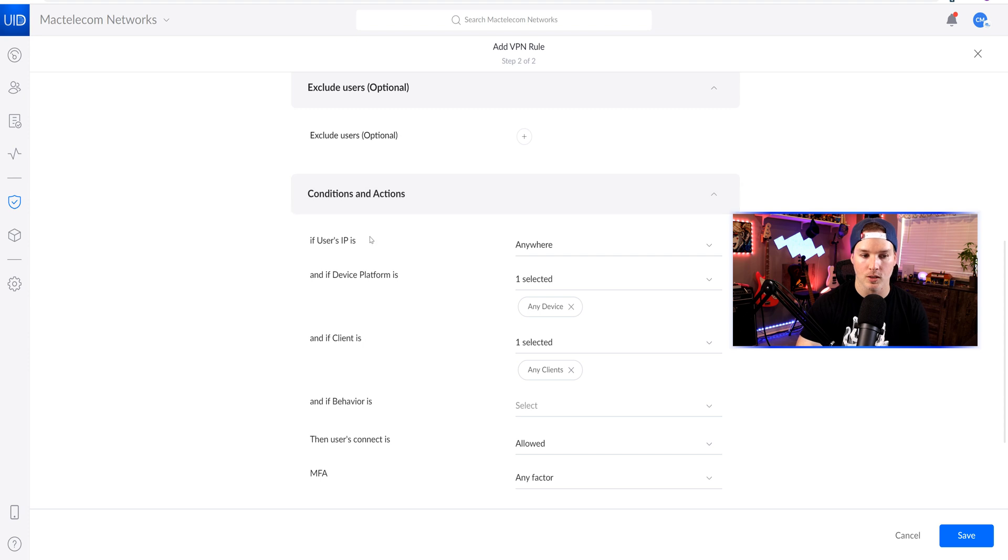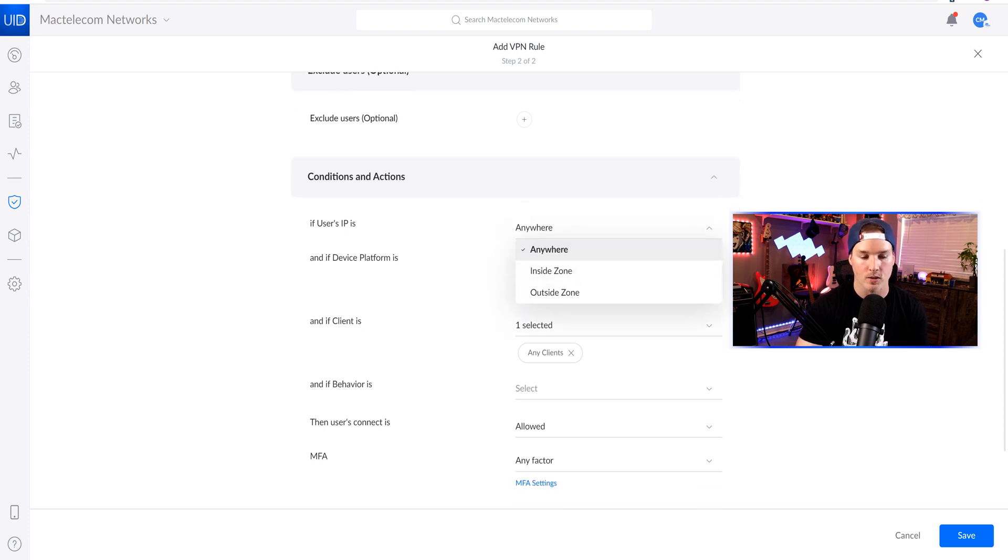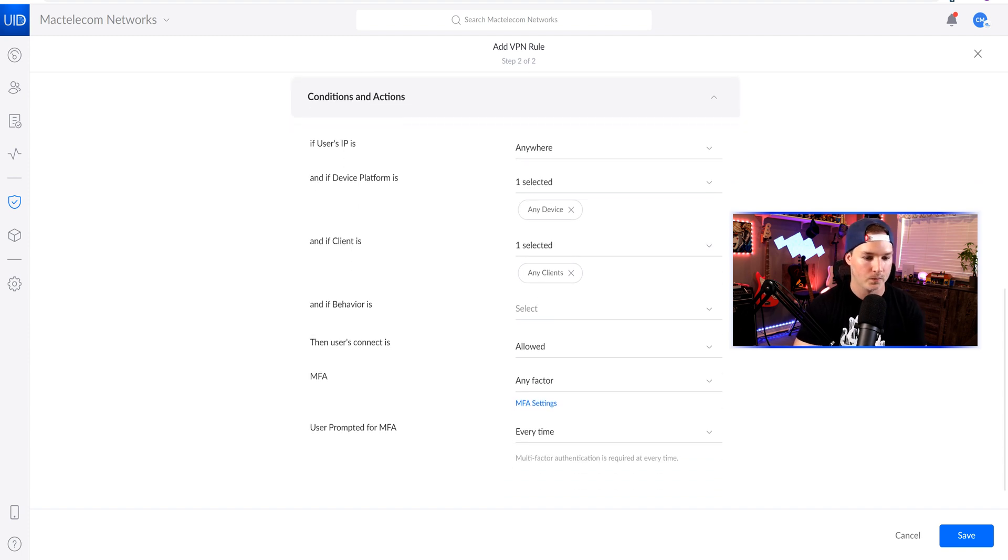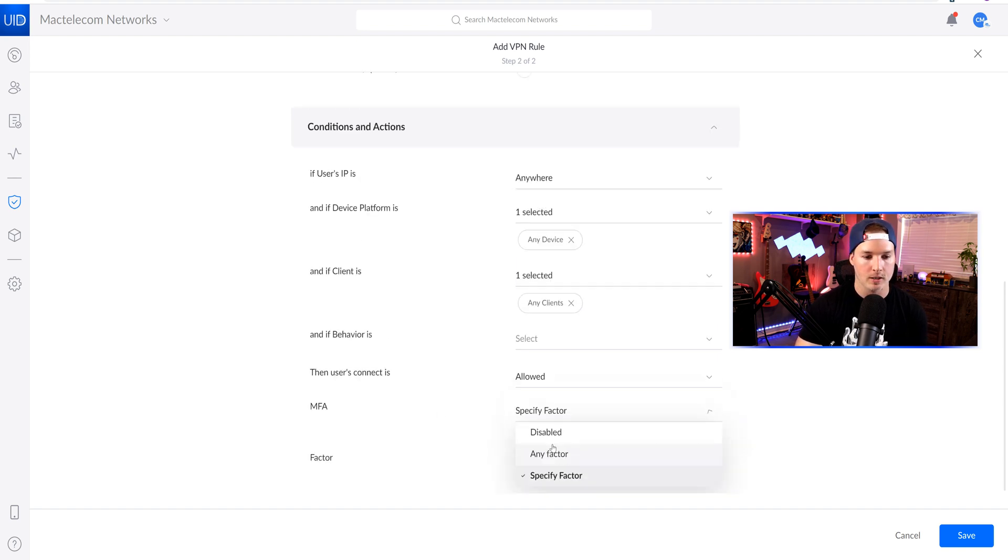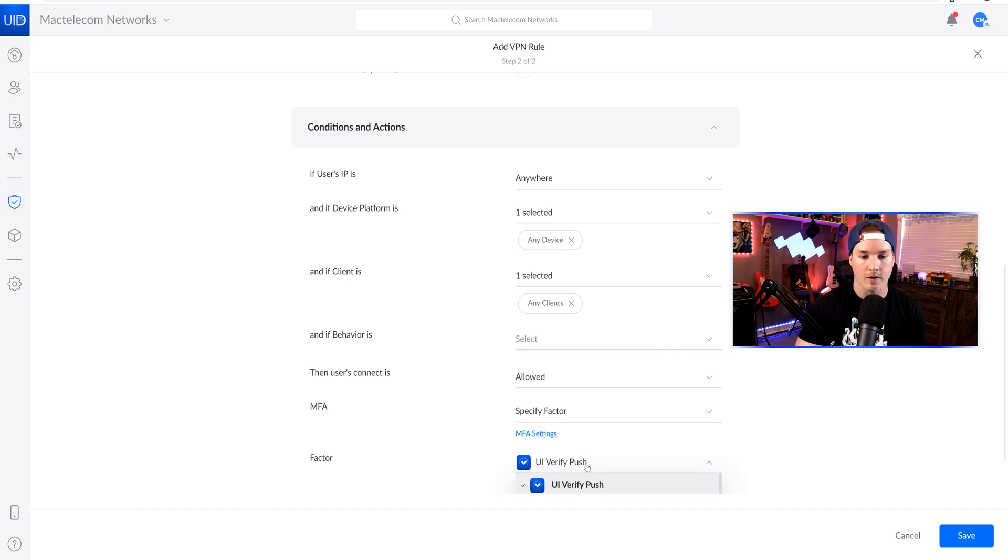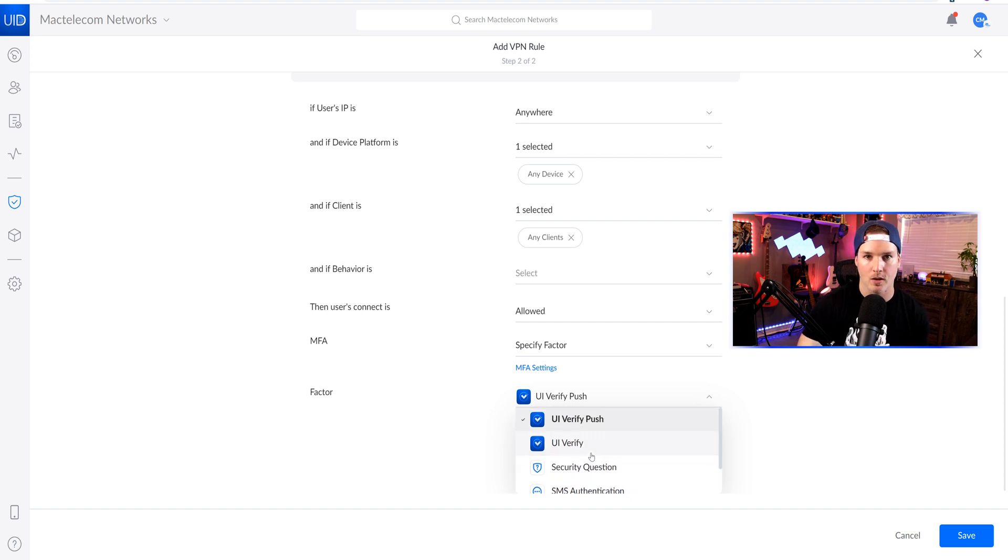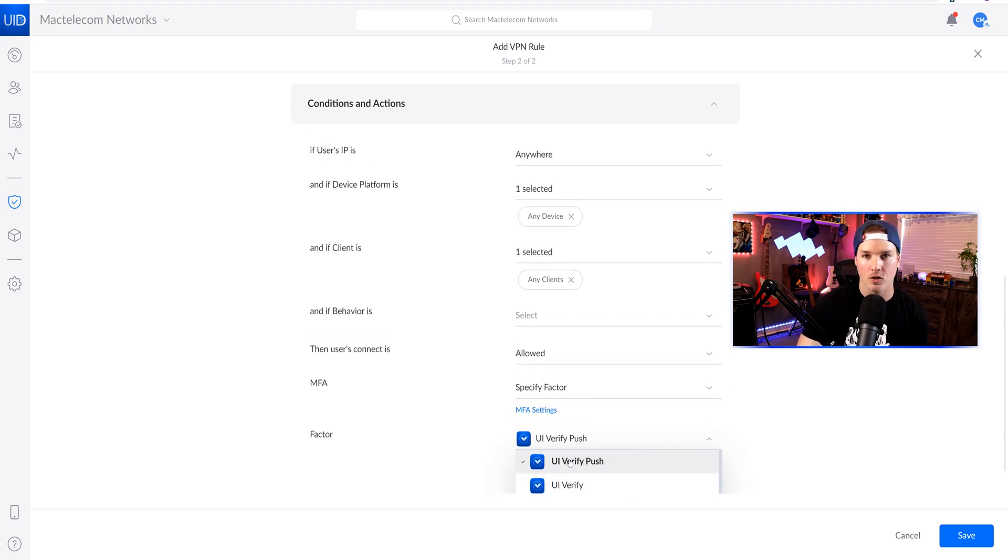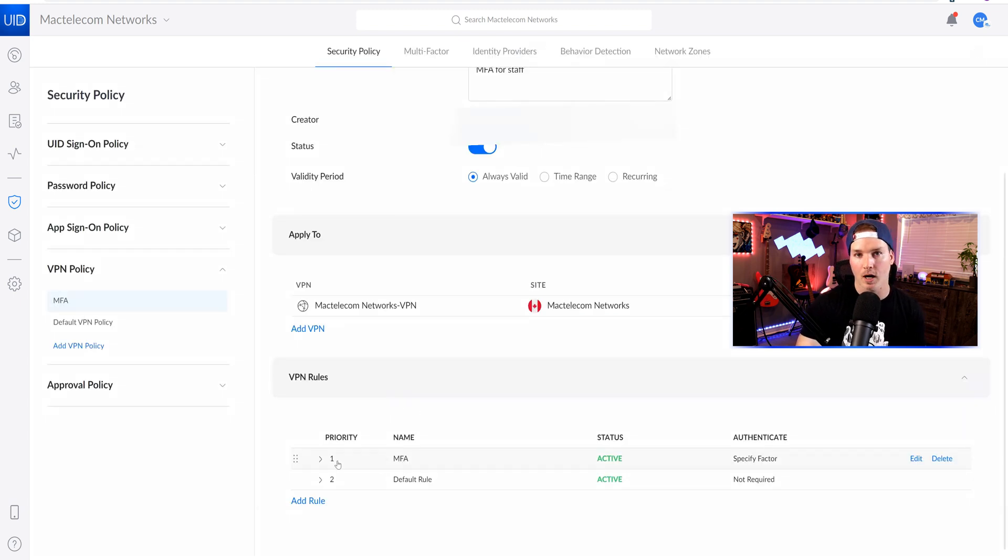We have conditions in action. So if users' IP is anywhere, you could set this inside zone, outside zone, and we may touch on that in a different video. Now under MFA, this is where we're gonna tell them which MFA we want them to use. So we could use any factor, or we could specify a factor. I did specify factors, so we could use UI Verify Push. We could do UI Verify. We could do a security question. We could do SMS, and we could do email authentication. I'm gonna leave it at UI Verify Push. Now under the VPN rules, we could see that I have MFA, which has priority one, and it does require authentication through UI Verify.